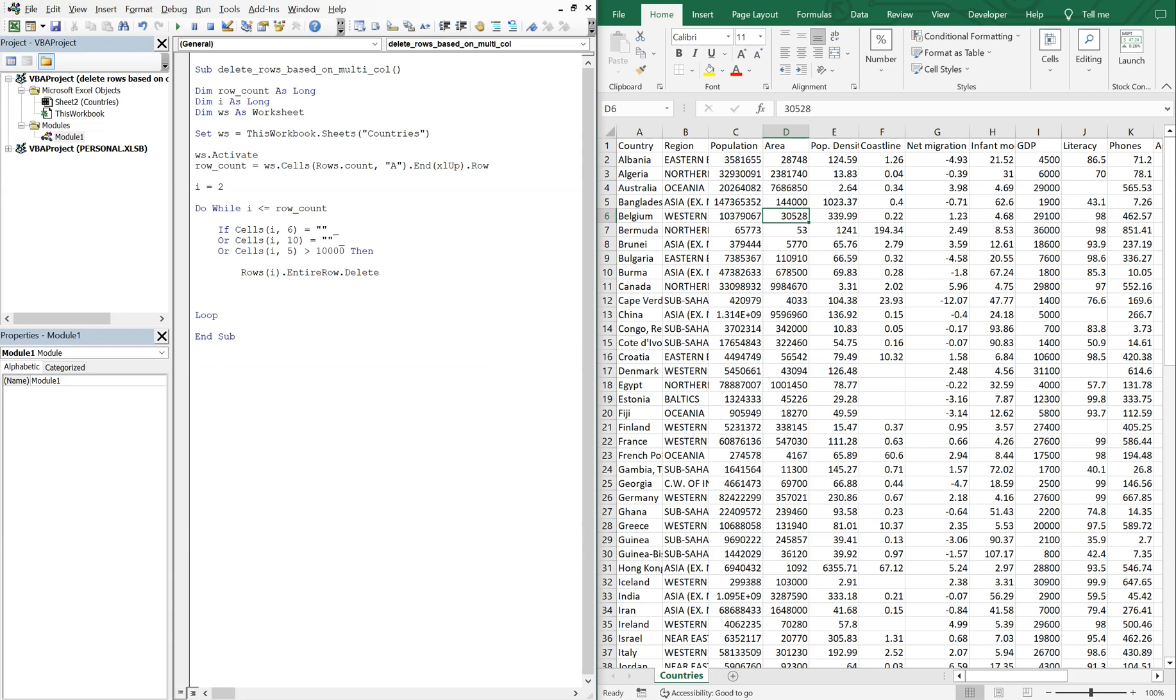And then something that we're going to run into is that we're going to need to subtract i because when we delete a row, that moves your rows up, so you want to be able to say for instance row six over again. So we're going to have to do i equals i minus one.